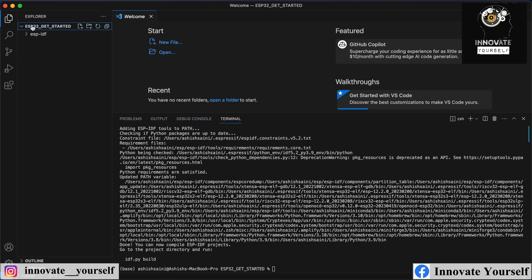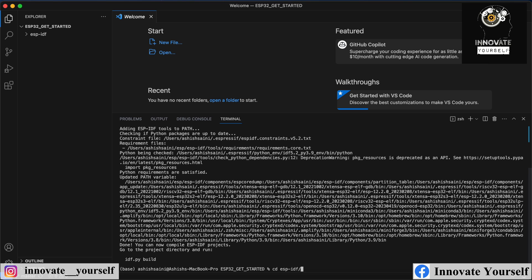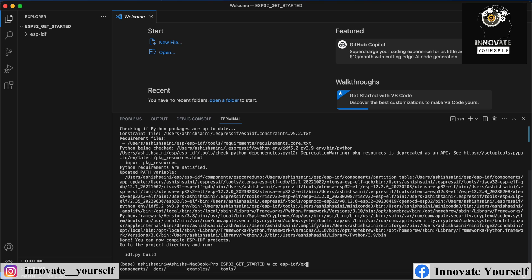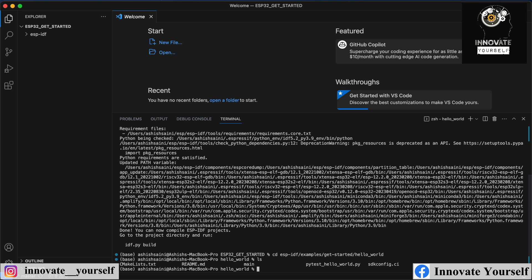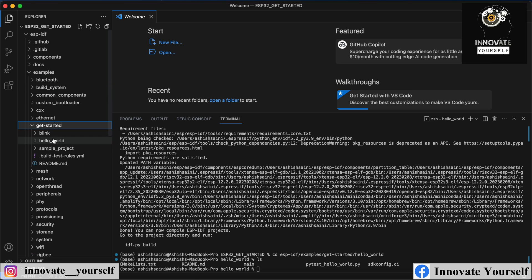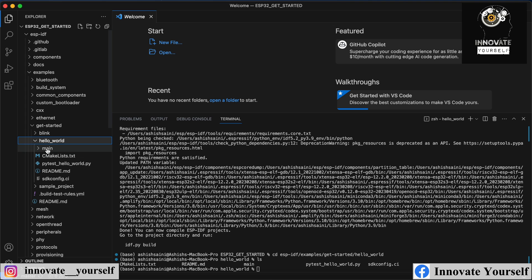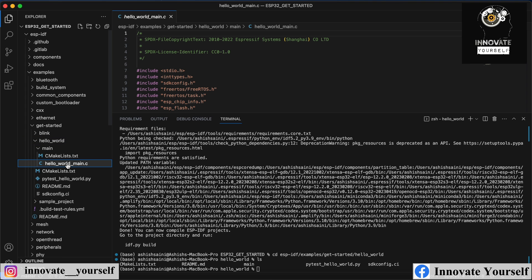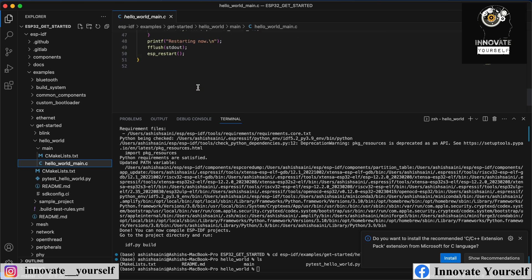Now we will start working with the first example, and that is the Hello World program. What we will do is use the Hello World example that we already downloaded from the git repository. Inside there, we have a program which is already there for ESP-IDF, so we can simply call that and see how it works — how we upload it and run it.